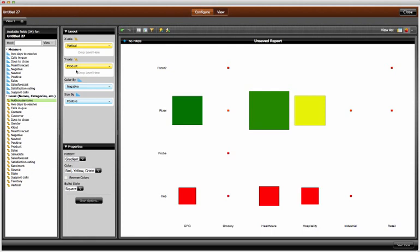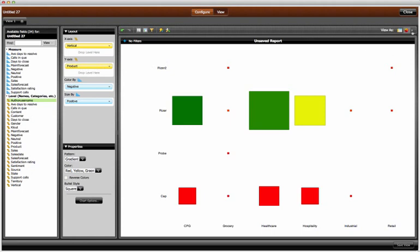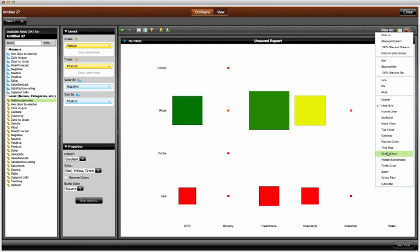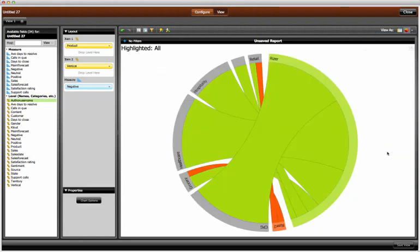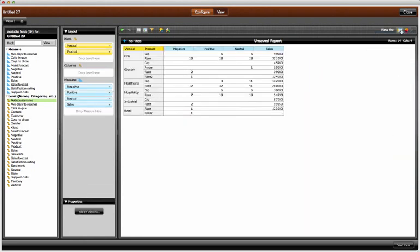I change the visualization to a chord chart to show linkages between products and verticals based on negative postings. I change back to a grid and remove negative and sales.